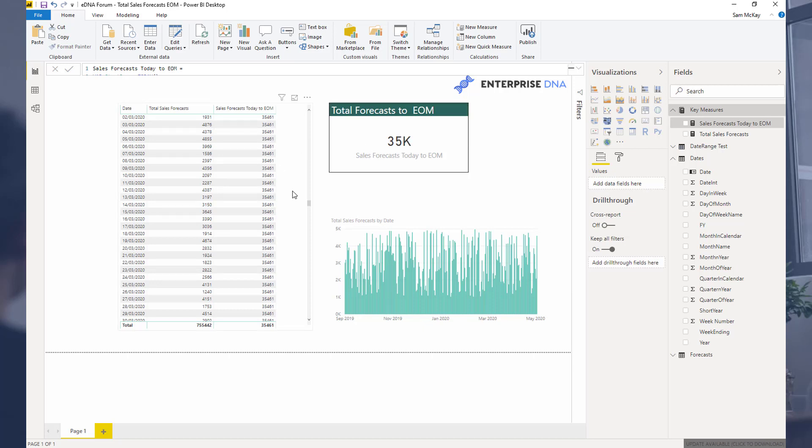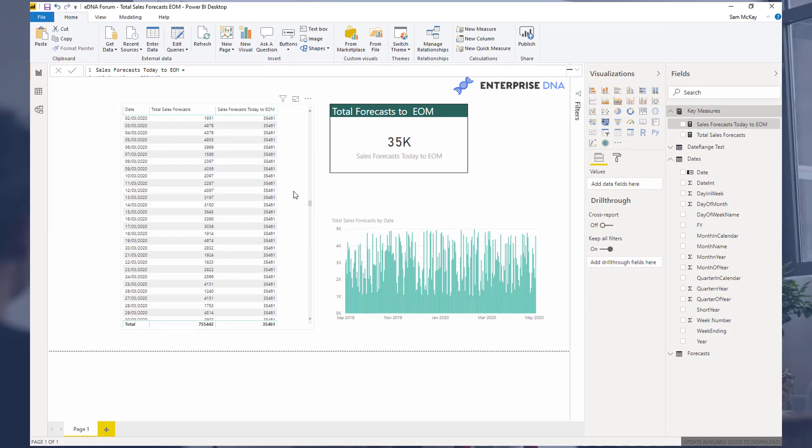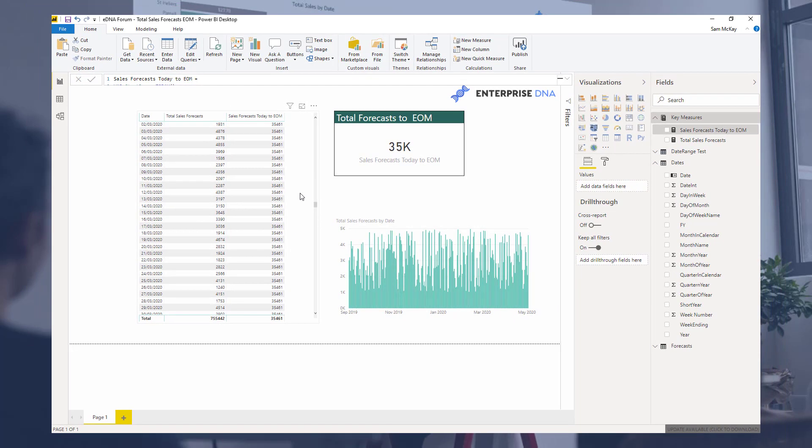We covered things like context, CALCULATE, time intelligence functions. All those things combined are just so crucial. When you combine them consistently well inside Power BI, that's when these really good insights start to flow really nicely out of your reports and from the data scenarios that you're working with.